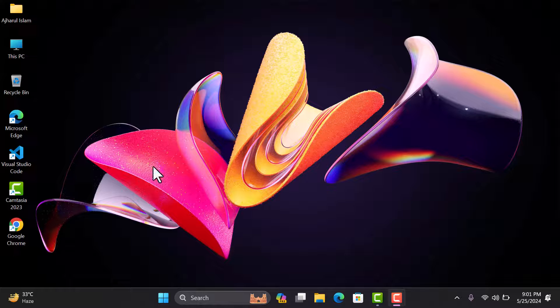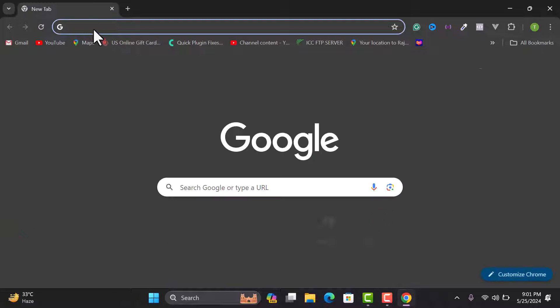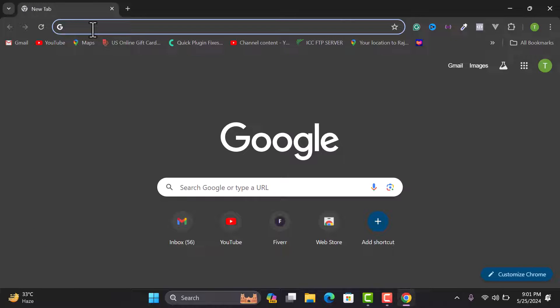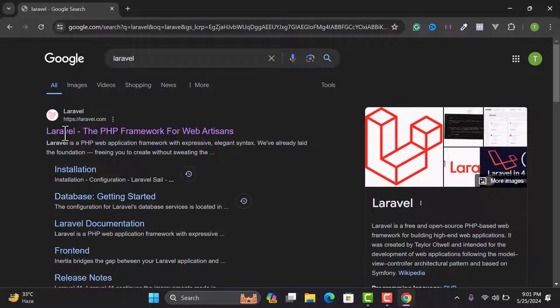Hello everyone, welcome back to the YouTube channel. Today in this video I will show you how to install Laravel on your Windows 11 or any Windows PC. First of all, we need to open our browser, then search 'Laravel' and hit enter, and open the official website laravel.com.